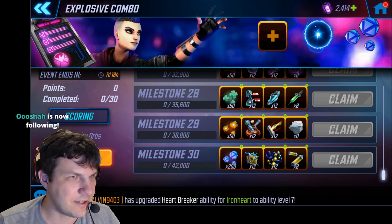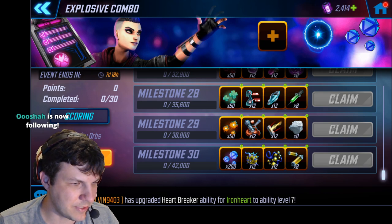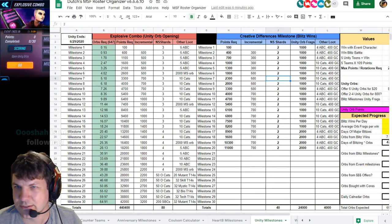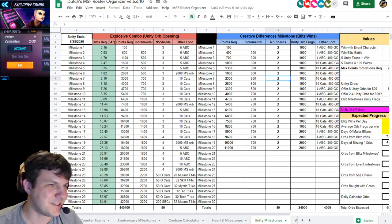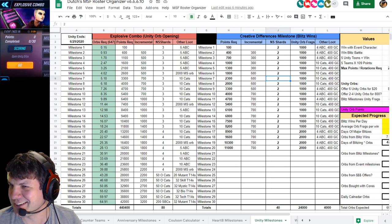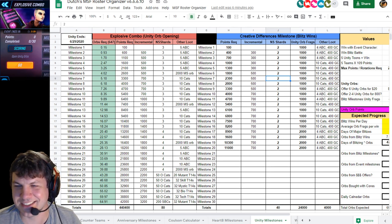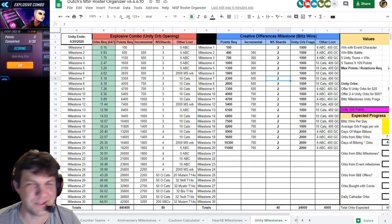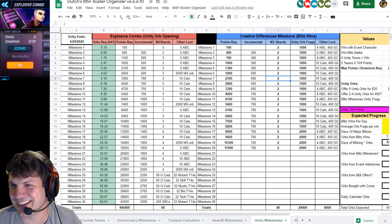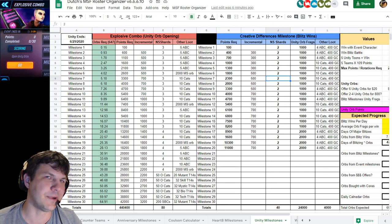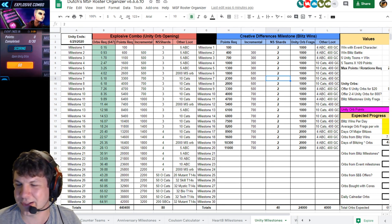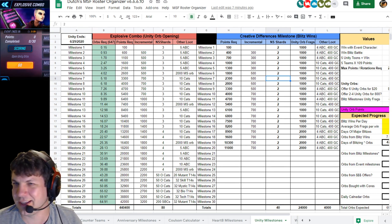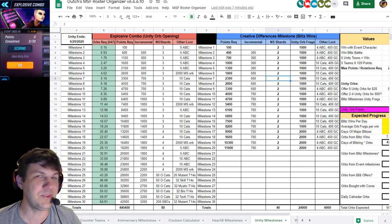Let me switch to my spreadsheet. We built a spreadsheet on stream tonight. If you're watching, congratulations you got to see it in action. It'll be on my YouTube channel later. It's basically me going through the Heartbreaker milestones, reapplying labels to them for Unity and swapping out some of the numbers.